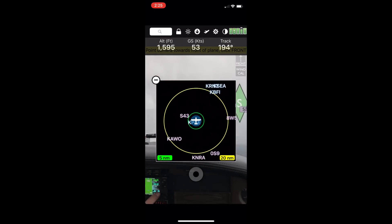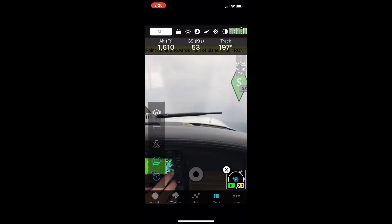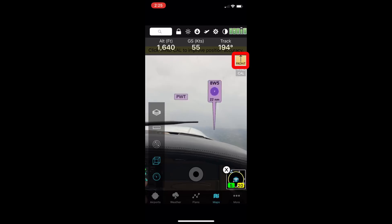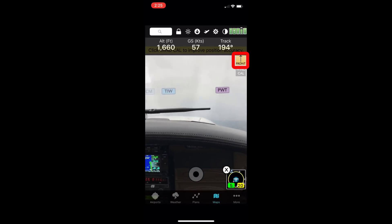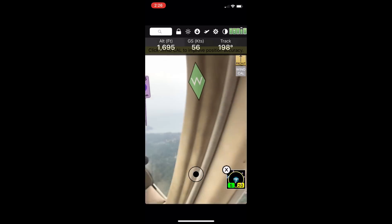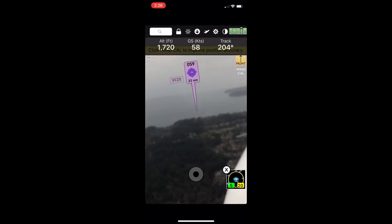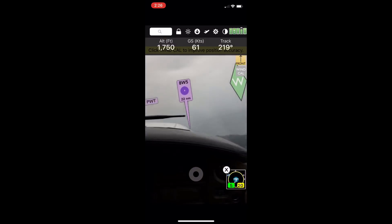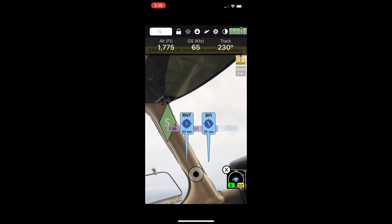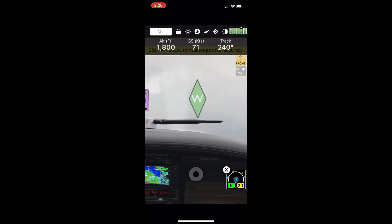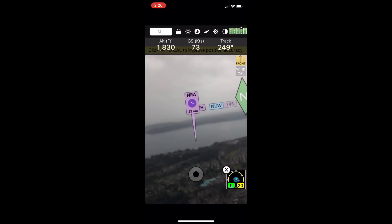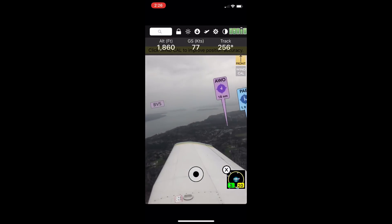The way you solve that problem is by tapping the 'Front' button while the phone is facing straight out the aircraft. That calibrates the zero position so that although we're still using the internal compass, we've recalibrated it. Now it does a much more accurate job even as you move the iPhone or iPad around the cockpit — it has a much better sense of where the airports actually are. To do it: point the phone or iPad directly out the cockpit and tap 'Front' in the upper right corner.